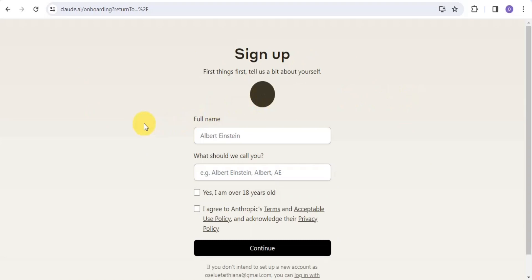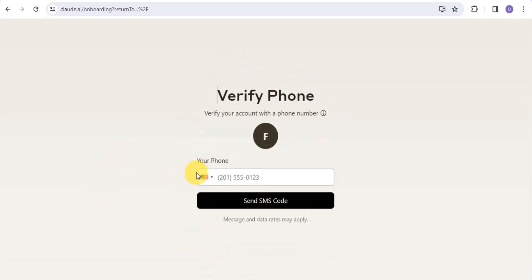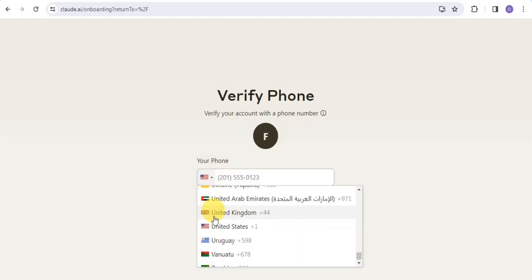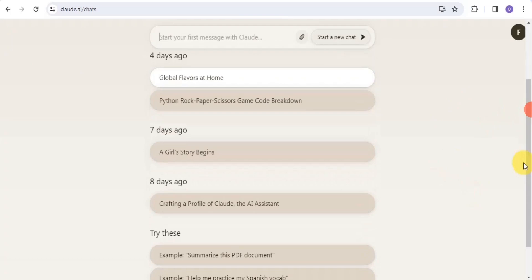You simply sign in with your email or Google account and it takes you to the main page. Once there, you sign up — first you tell them a bit about yourself, put in your name, confirm you're over 18 years old, agree to Anthropic's terms and conditions, and continue. Then you verify your phone number — select your country, put in your phone number, and they send you an SMS code.